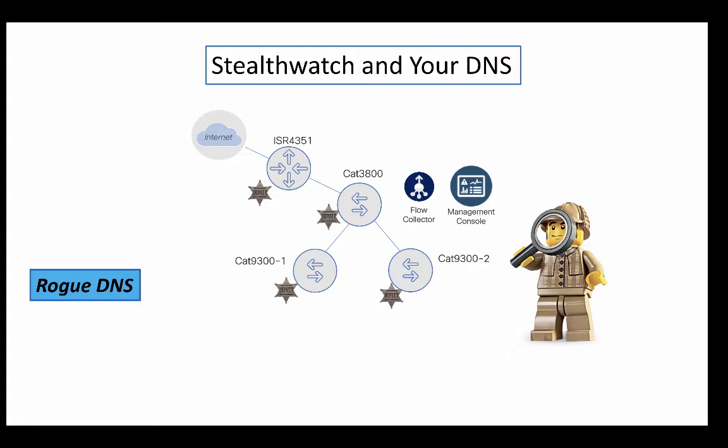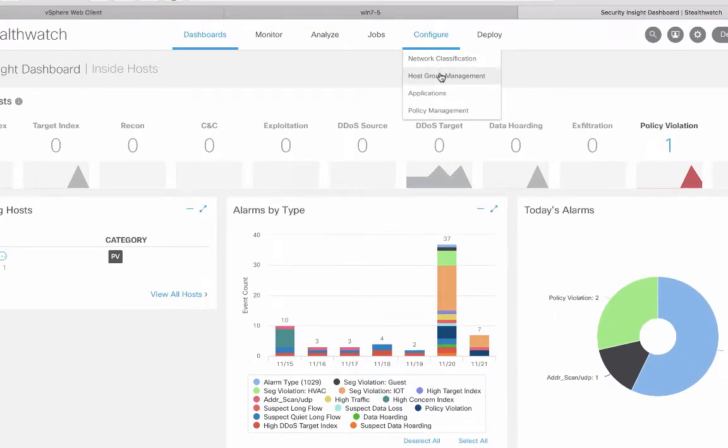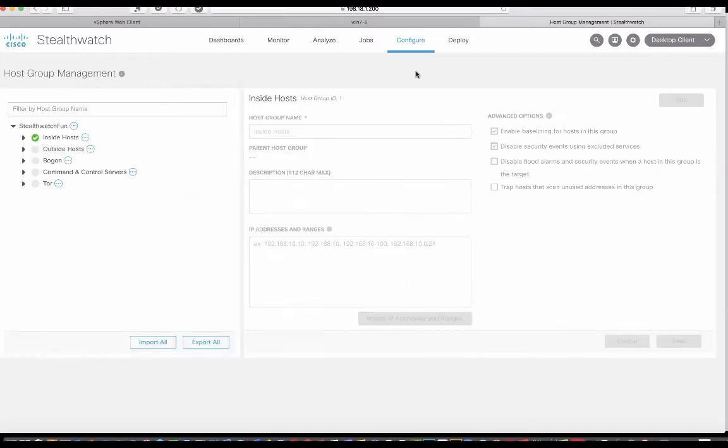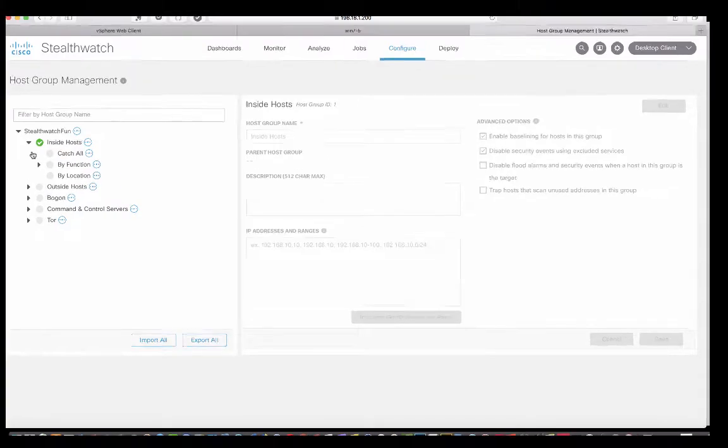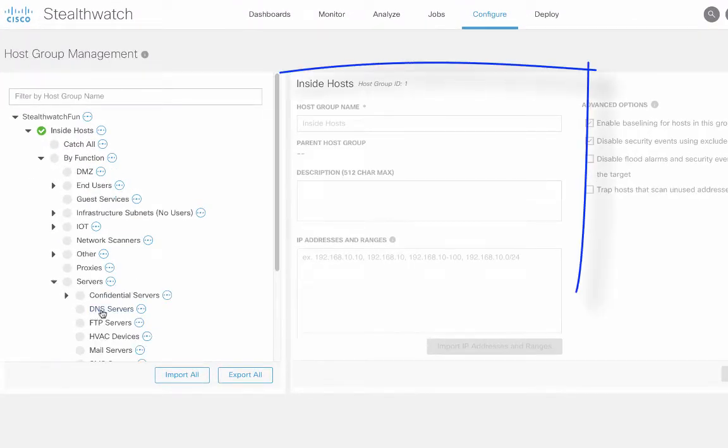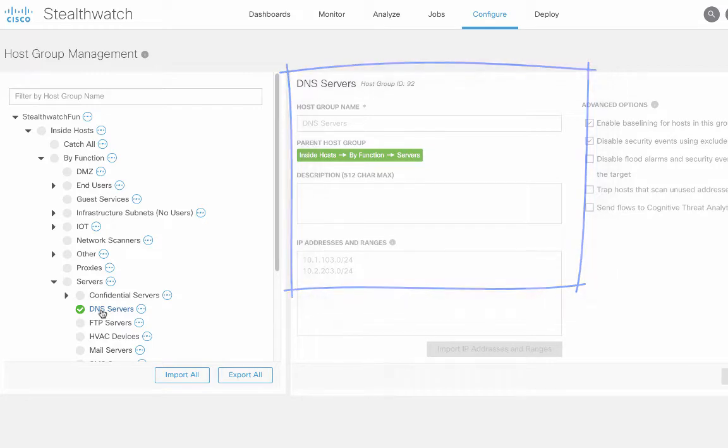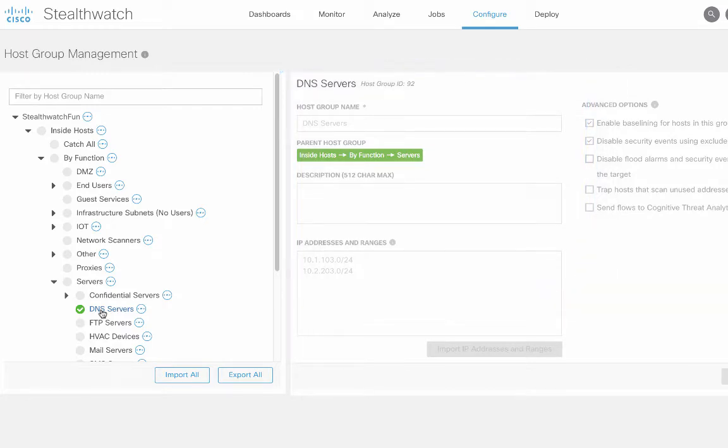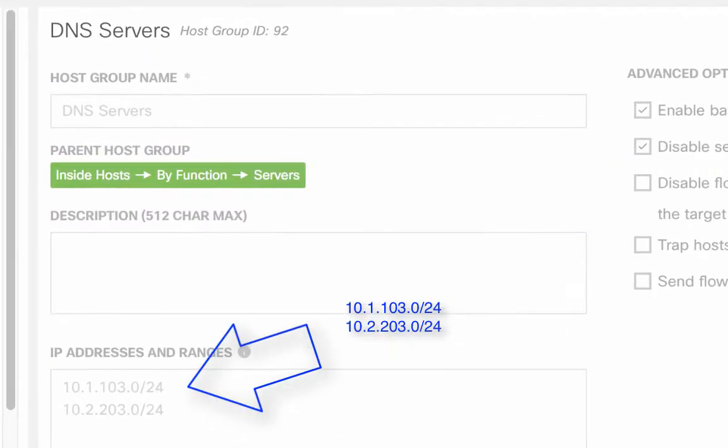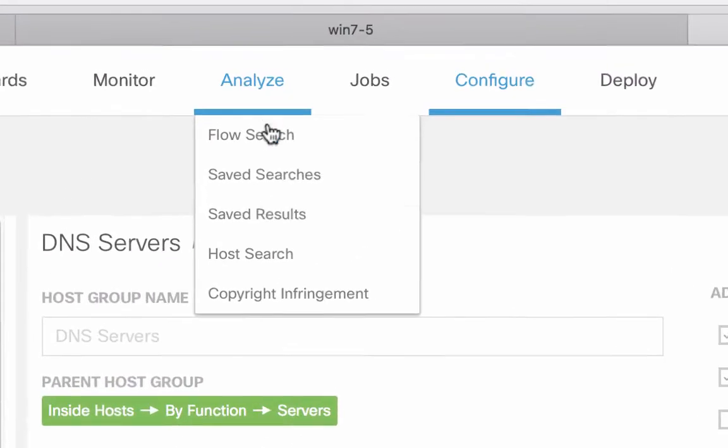Let's go to StealthWatch and see this. So we're going to go look at host group management and look at the host group that is on the approved DNS servers list. I have two subnets in the approved corporate DNS servers, 10.1.103.0 and 10.2.203.0.